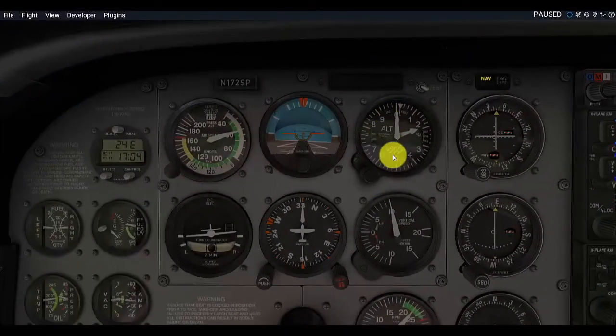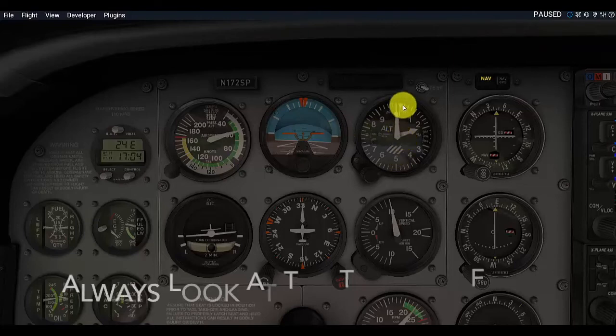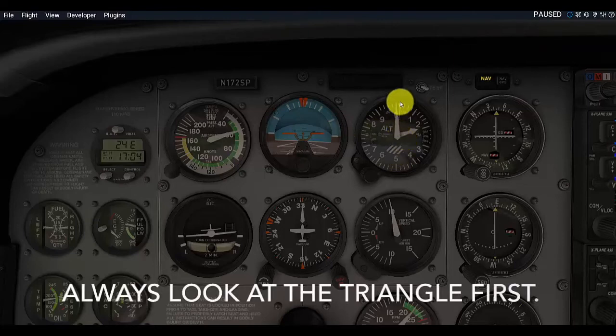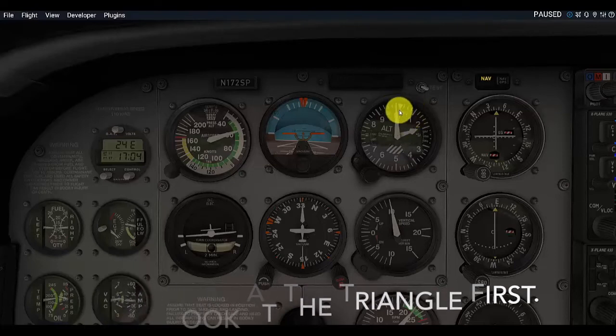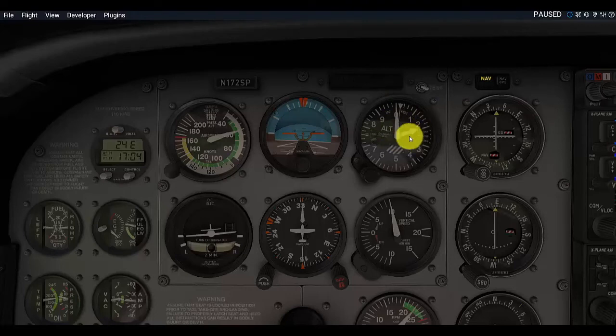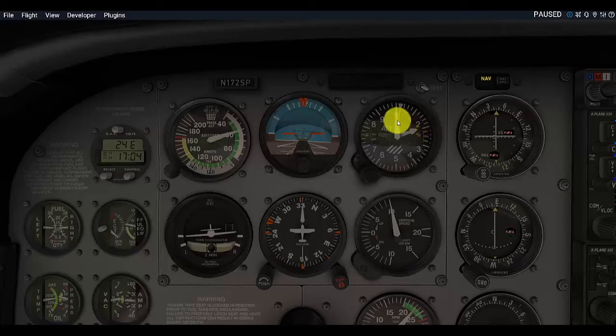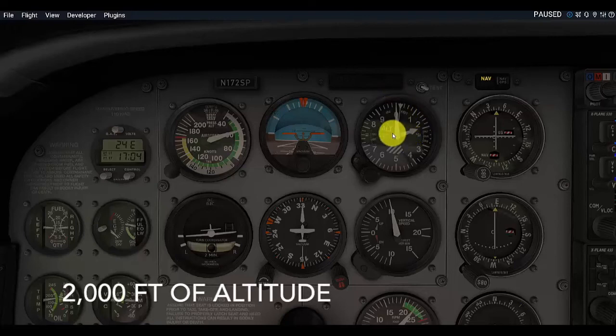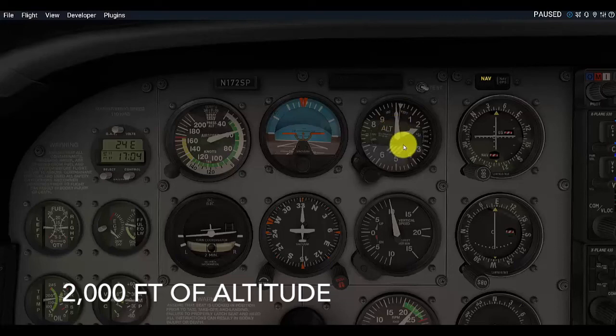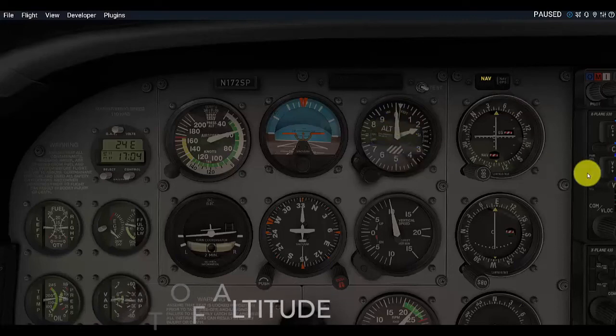Okay, can we see what our altitude is on our altimeter now? We have the triangle. Remember, always look at the triangle first. It is showing less than 10,000 feet, so we're below 10,000 feet. And we look at the next dial, and it is pointing to the 2. So, this is showing about 2,000 feet, and then the longest one is pointing right on the zero. So, we can look together at this and say less than 10,000 feet, this one is pointing at 2,000, this one is right at zero. So, we are flying at exactly 2,000 feet of altitude at this point of our flight.